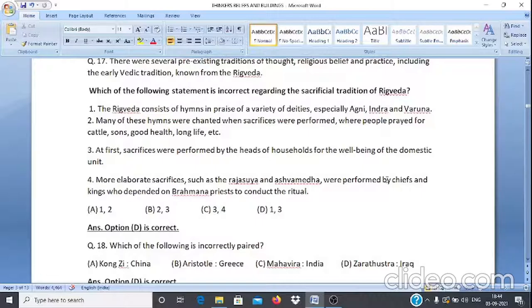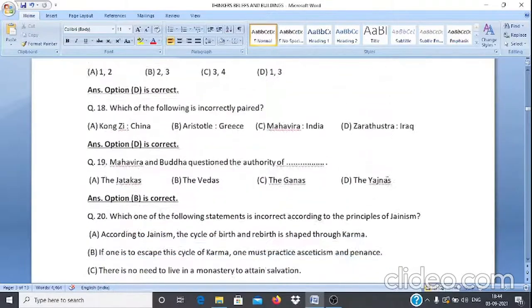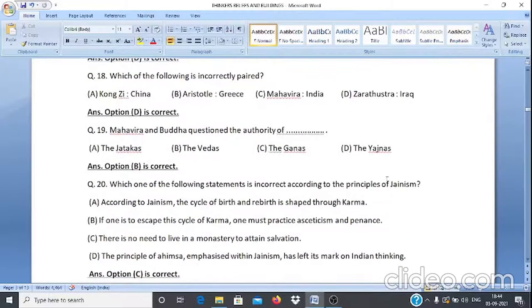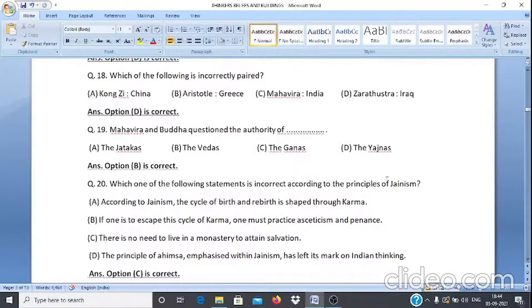Question 18: Which of the following is incorrectly paired? A. Kongzi — China, B. Aristotle — Greece, C. Mahaveer — India, D. Hath 24 — India. The answer involves Mahaveer and Buddha.